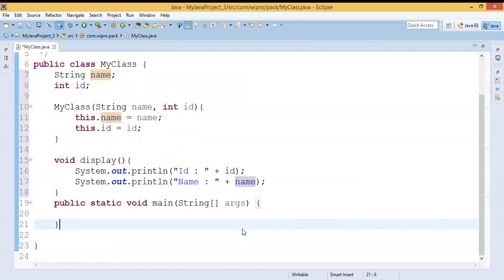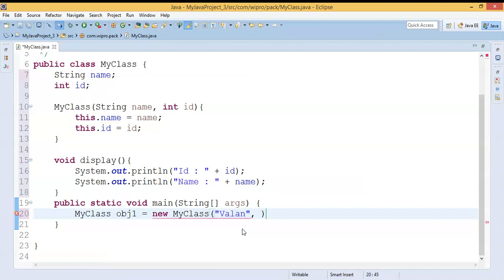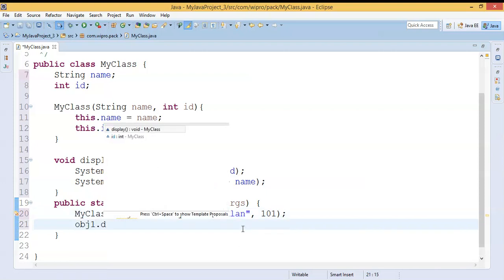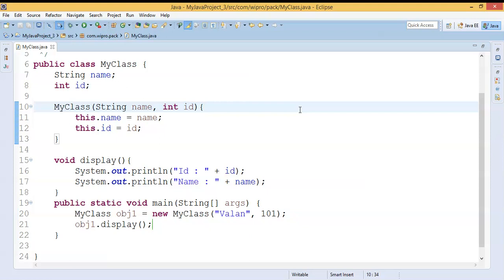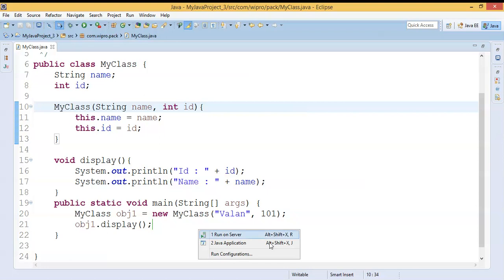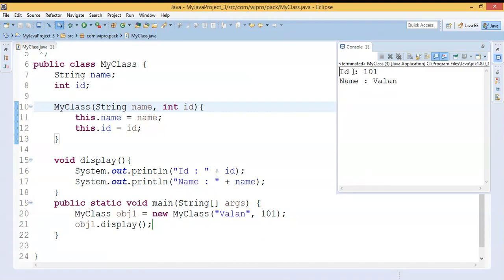In the main method I'm going to create an object of this class — object1 = new MyClass() — passing a name and ID, let it be 101. To verify my output I'll call the display method. Let me run the code. You can see for object1, ID is 101 and name is 'vala'.